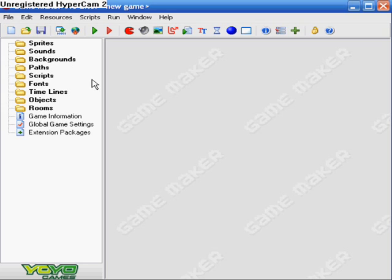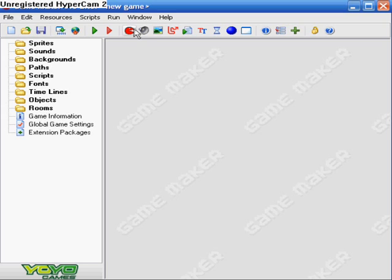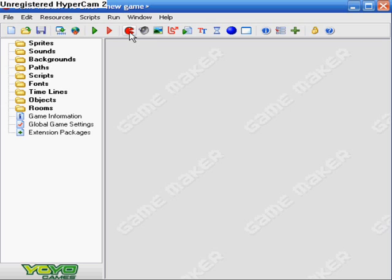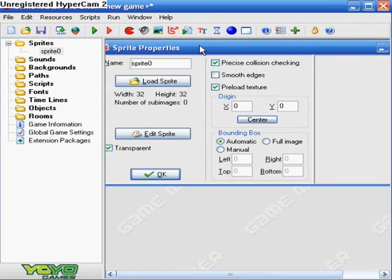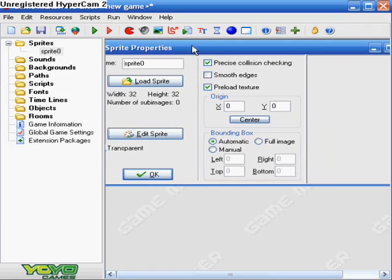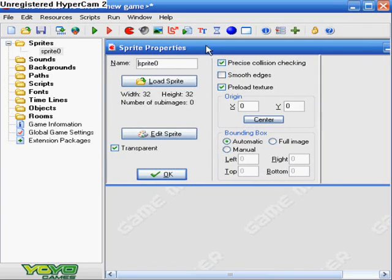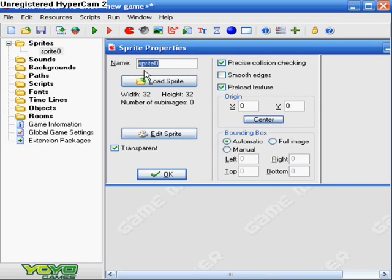Alright, so the first thing that you want to do, and this will be basically the first thing you want to do for every single thing in Game Maker, the first thing you want to do is you want to make a sprite. Okay, which is located up here. It's the little red Pac-Man thing. So it says create a sprite when you do that, so I guess that's pretty decent. So let's just click on it. Alrighty, and you get this thing, and it says sprite properties.